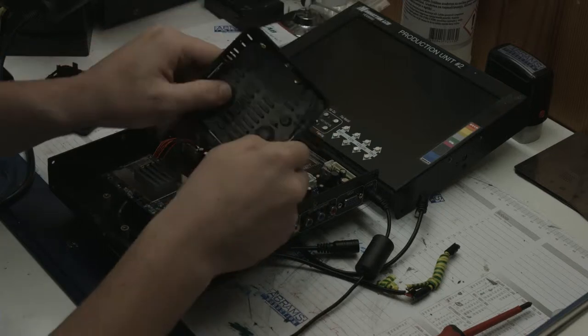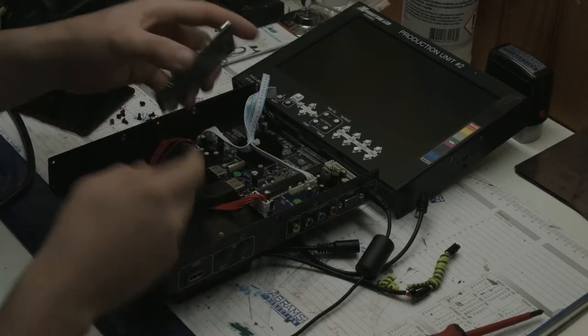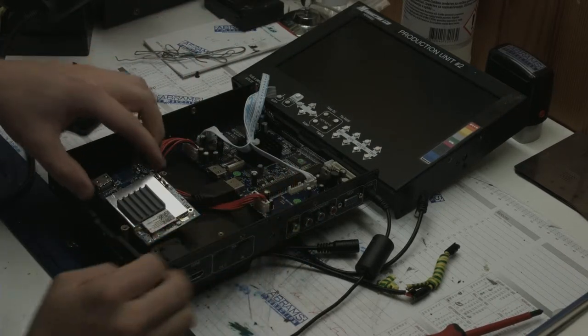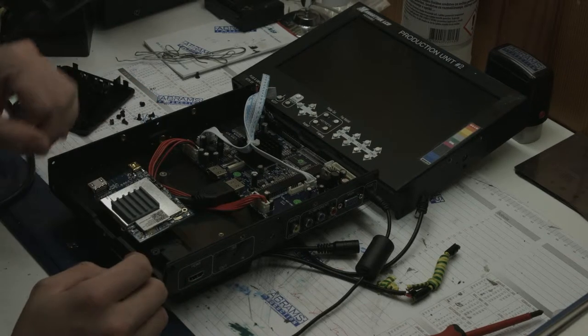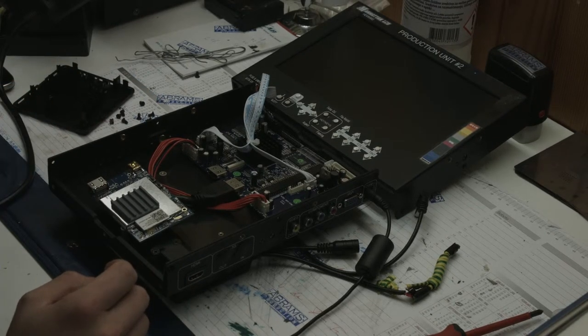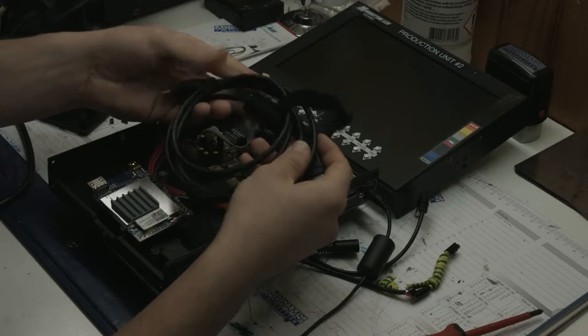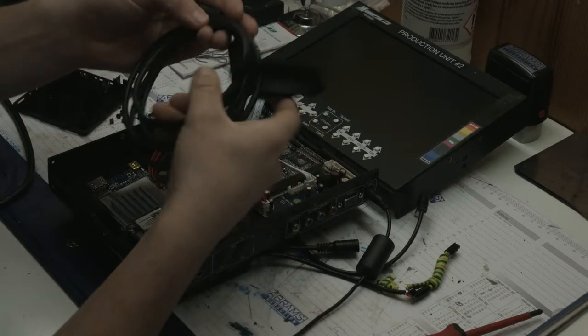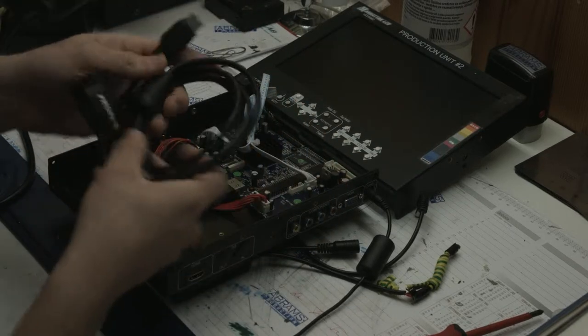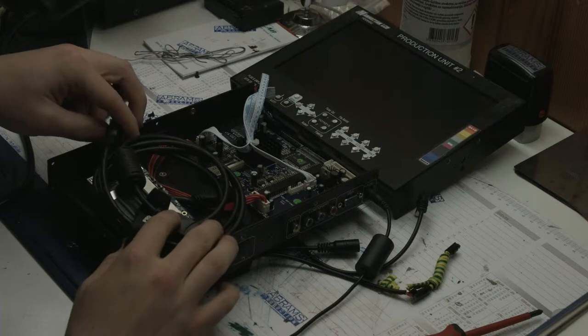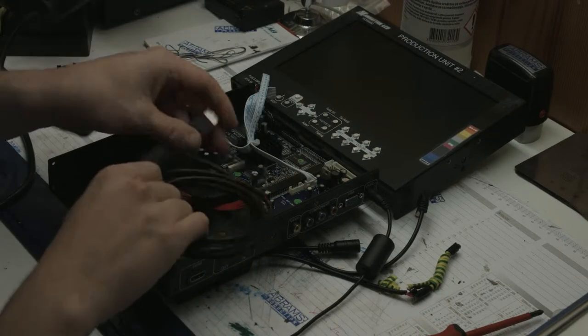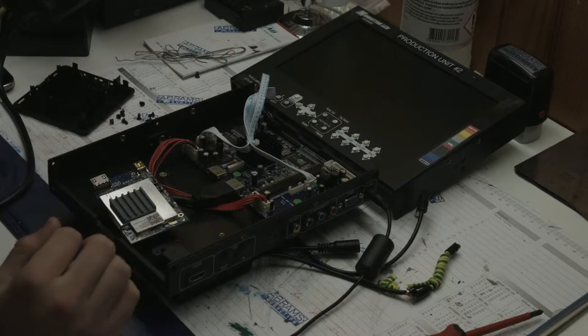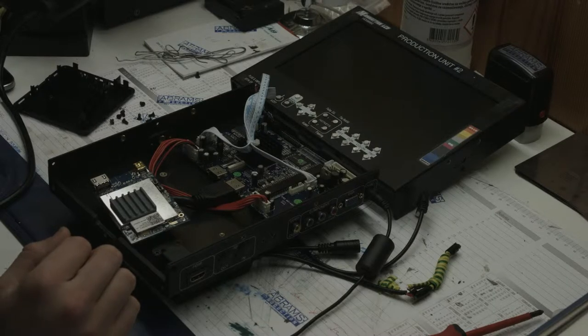As you can see, it fits perfectly in the housing here. I have this big HDMI cable here, so I'll have to put it inside but I think it will go very easily.